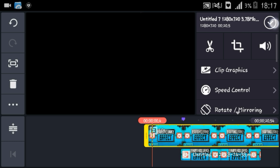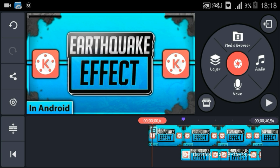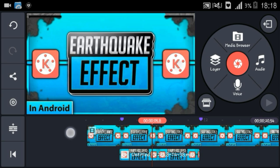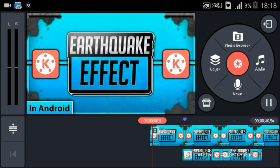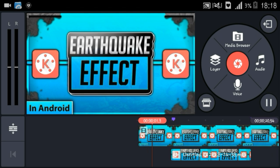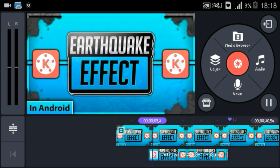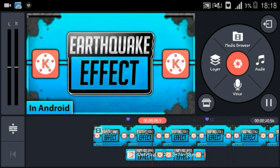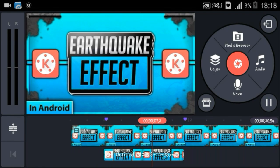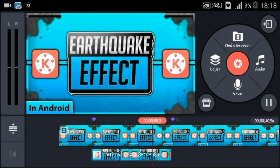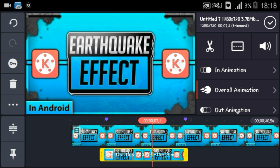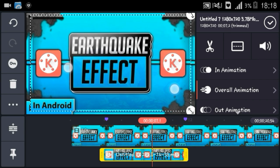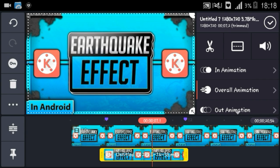As you guys are gonna see now, the effect is pretty subtle — you can barely even see if it's actually shaking or having an earthquake effect. My video is lagging, I don't know why. But if you play the video, it will start shaking right here, and you can barely see that it was actually shaking.